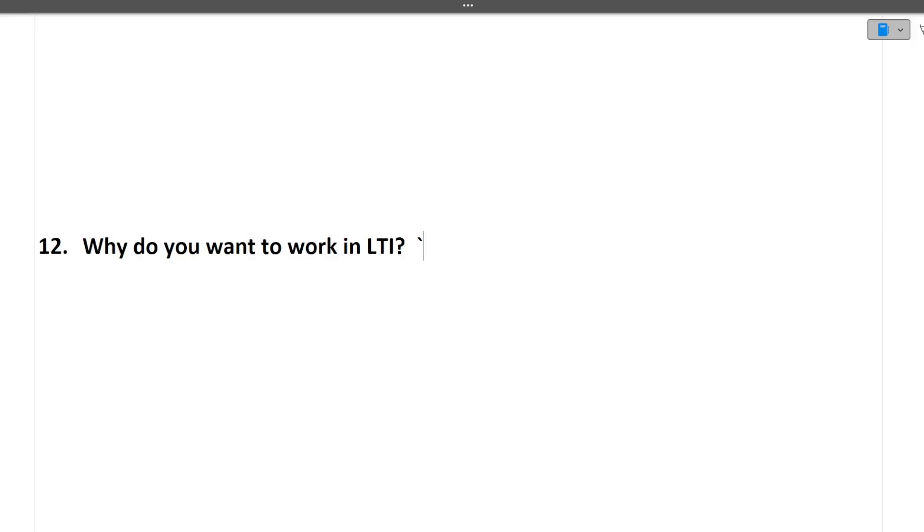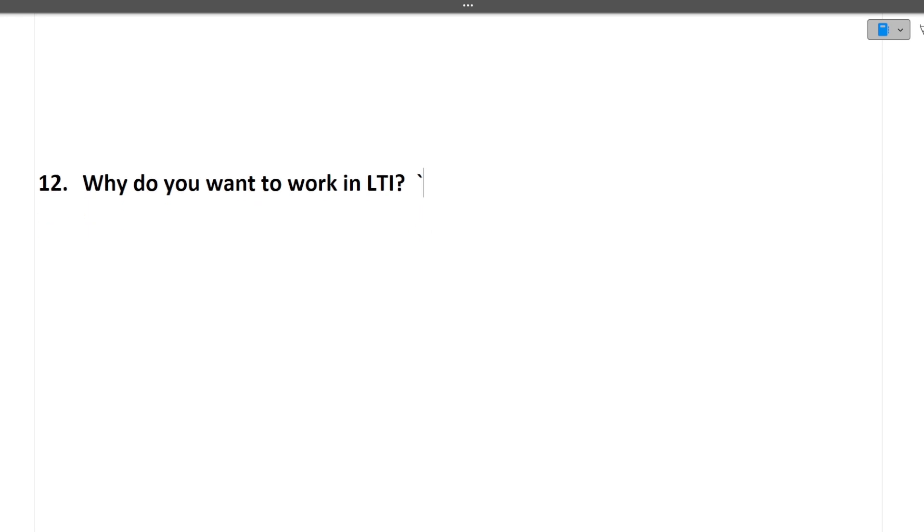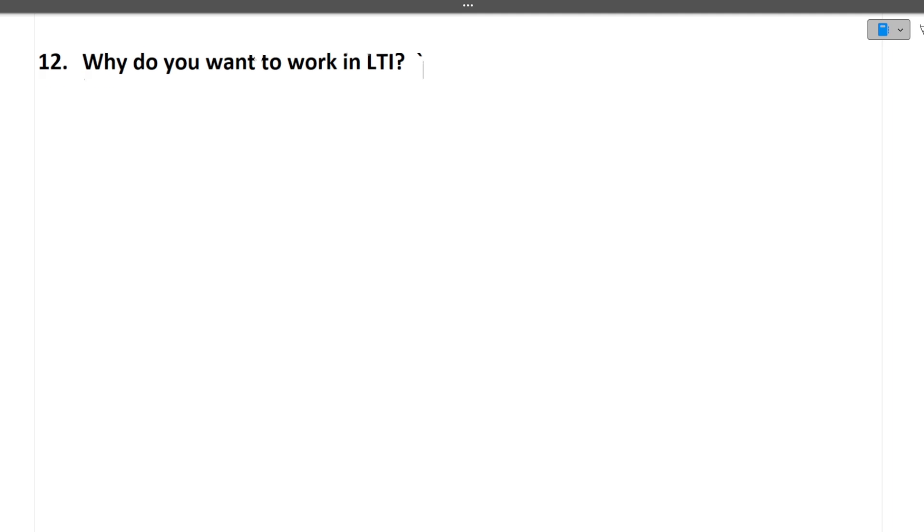Why do you want to work in LTI? Every company will ask why do you want to work in LTI, why do you work in Infosys, TCS. The question and answer remains same that you find a lot of good projects, work-life balance is good and LTI is a multinational company. All these type of answers you can tell to the interviewer.